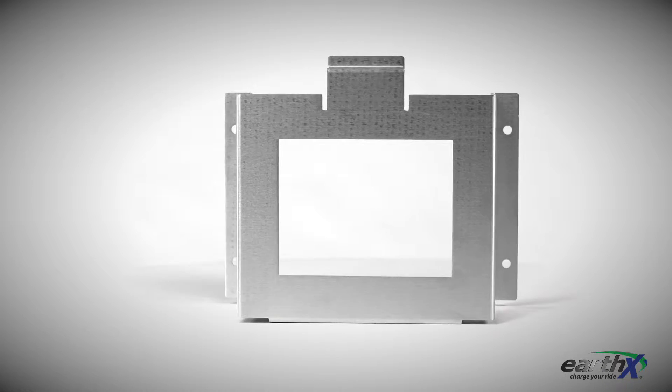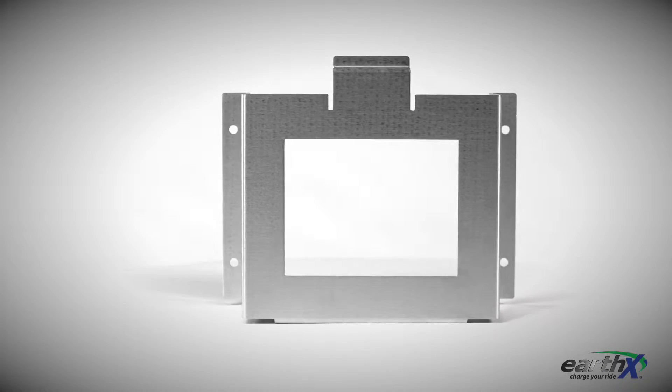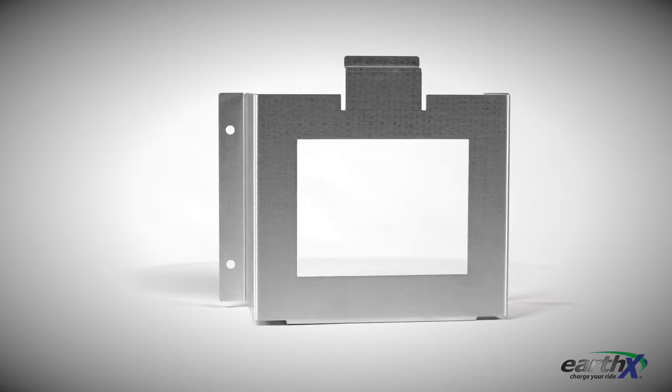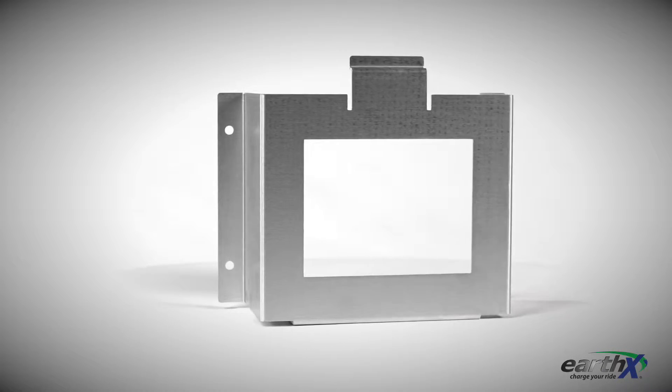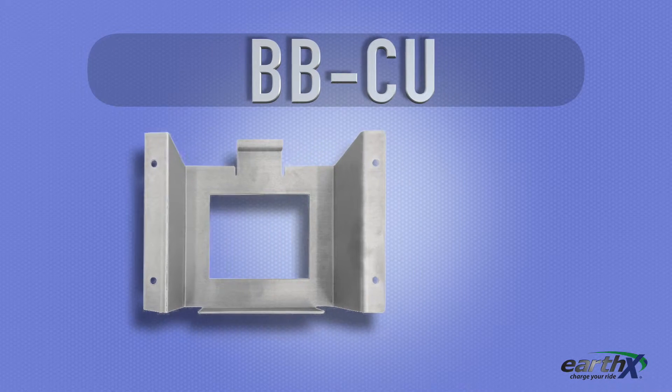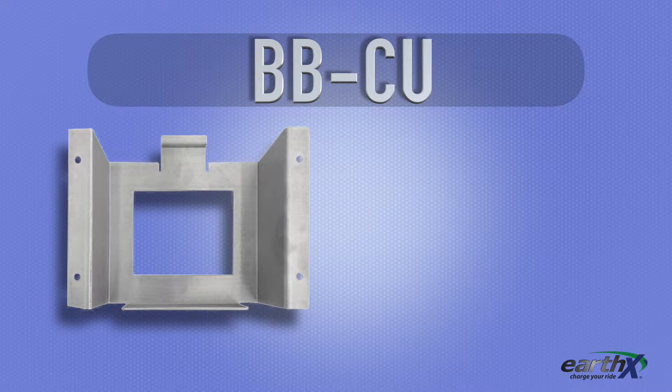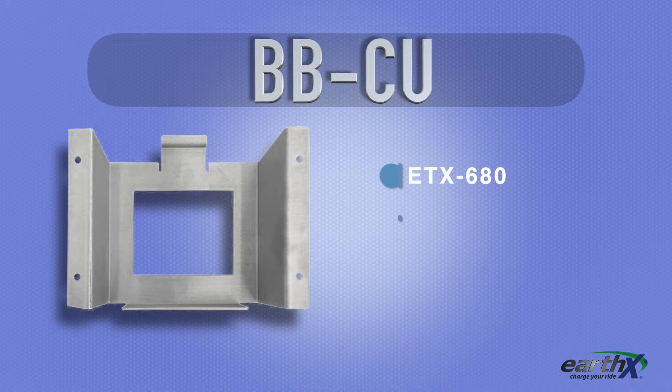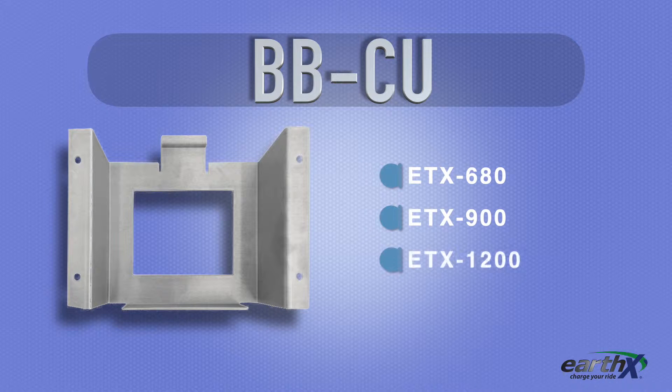Next up is the BBCU. This is a custom-made aluminum battery box designed and manufactured in the USA specifically for the E-Series of Earth-X batteries, ETX680, ETX900 and ETX1200.